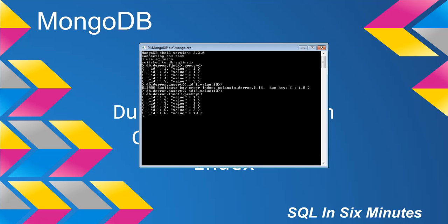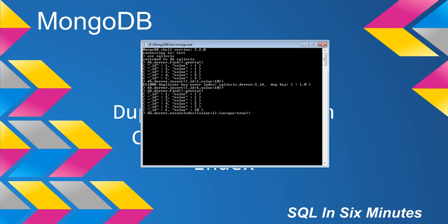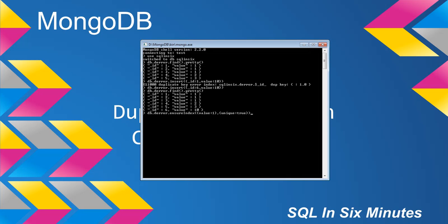But what would happen if I wanted to put an index on value and I wanted that index to be unique? Let's go ahead and do that and see that we're going to get the same error as above, just in a different context. We want to index the column value, and then we want to ensure that it's unique, so I'm going to specify unique as true. Basically, I'm creating an index on the field value and I want this index to be a unique index.